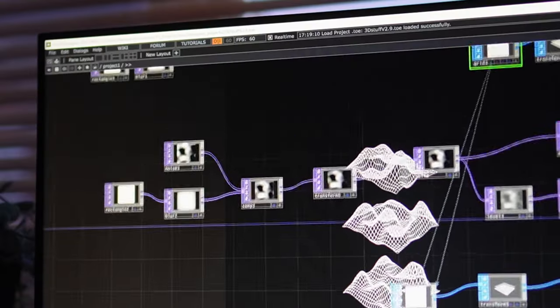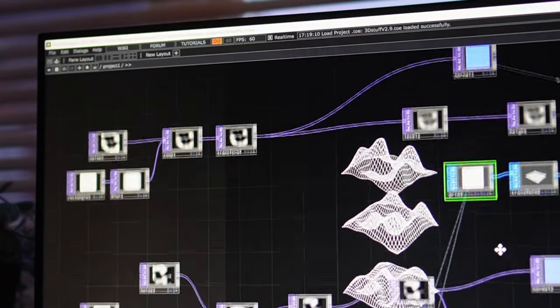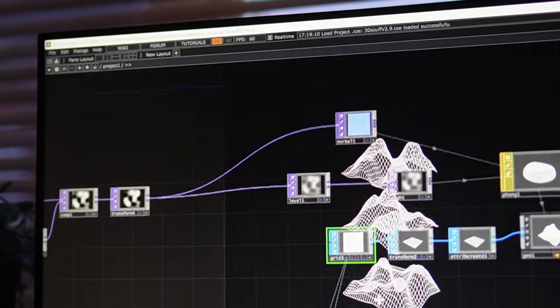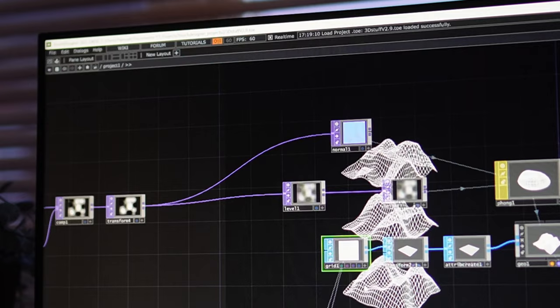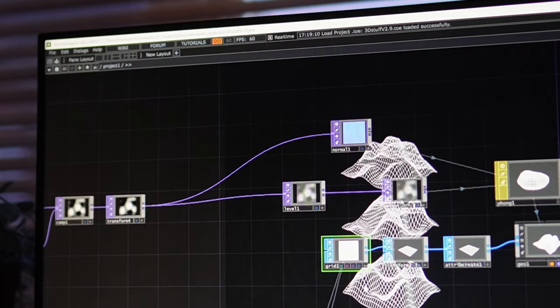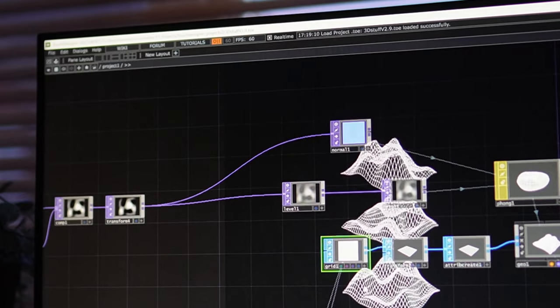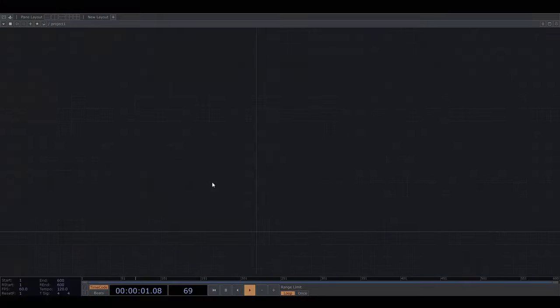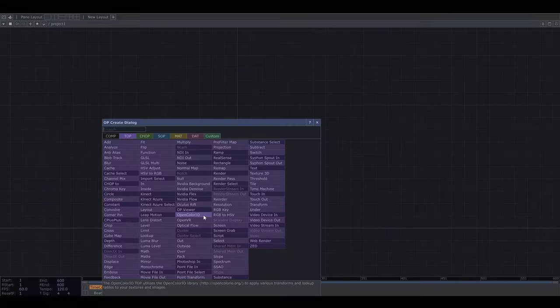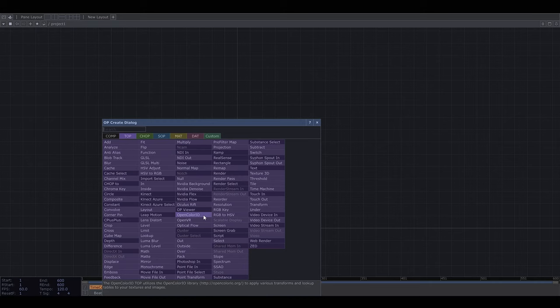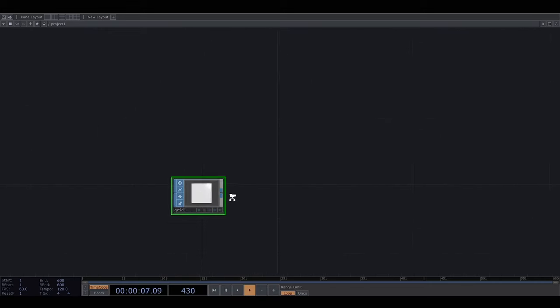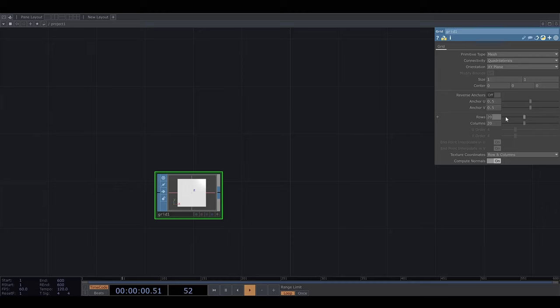Now like with most generative art libraries and tools there is the ability to do stuff with 3D objects and I'm going to just show a fairly simple example of this. So let's start with a grid object. Let's go with about 30 rows and columns.